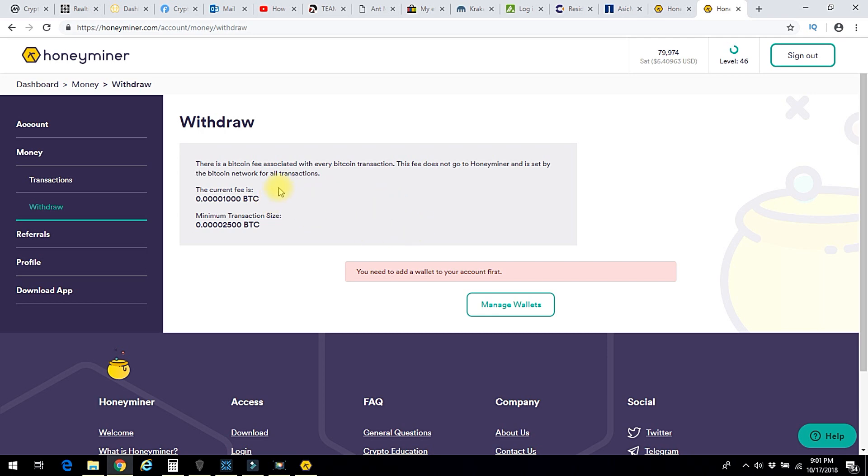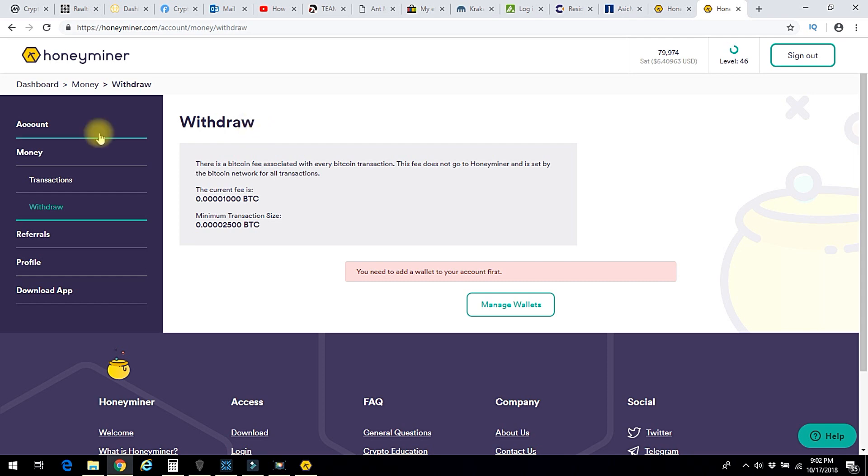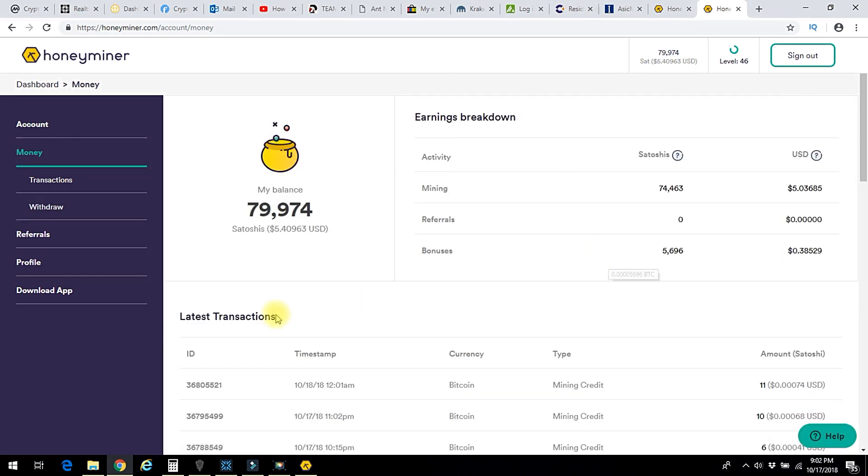Once your Satoshis reach a meaningful amount, you can transfer them out. I haven't bothered to do that. There is a fee of like 2,500 Satoshis that they charge. Now, it's not them. It's not Honeyminer charging that. It is the actual Bitcoin network that charges that. But for me, for right now, given the amounts, nobody's going to steal that. I'm just leaving that in there.